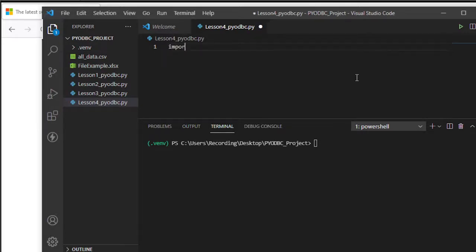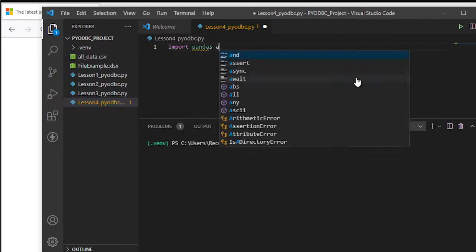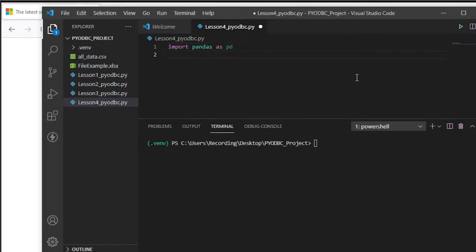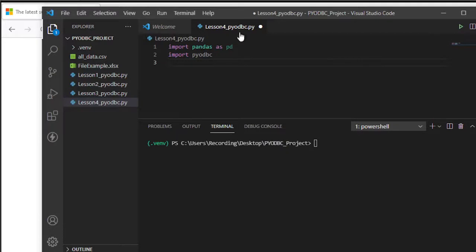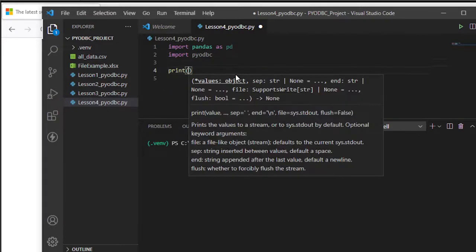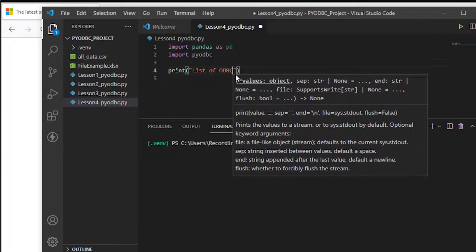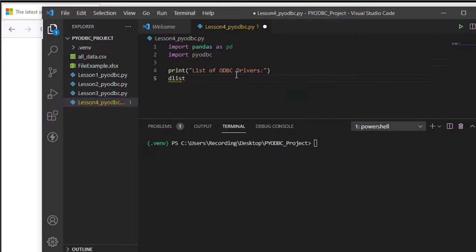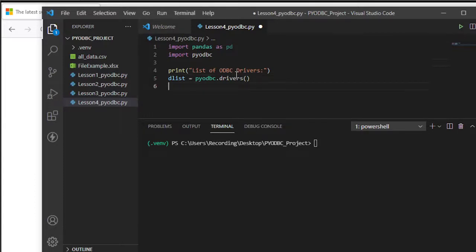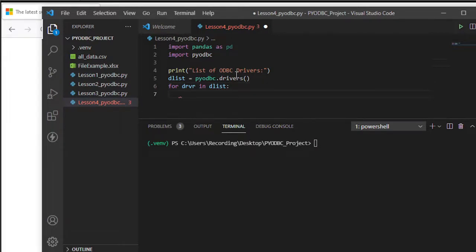For these requirements I need to import pandas as pd, then import pyodbc. Then we need to list down our drivers — I'll print 'List of ODBC Drivers', store them in a variable dlist, call pyodbc with the drivers property, then use a for loop: for dr in dlist, and print each driver.